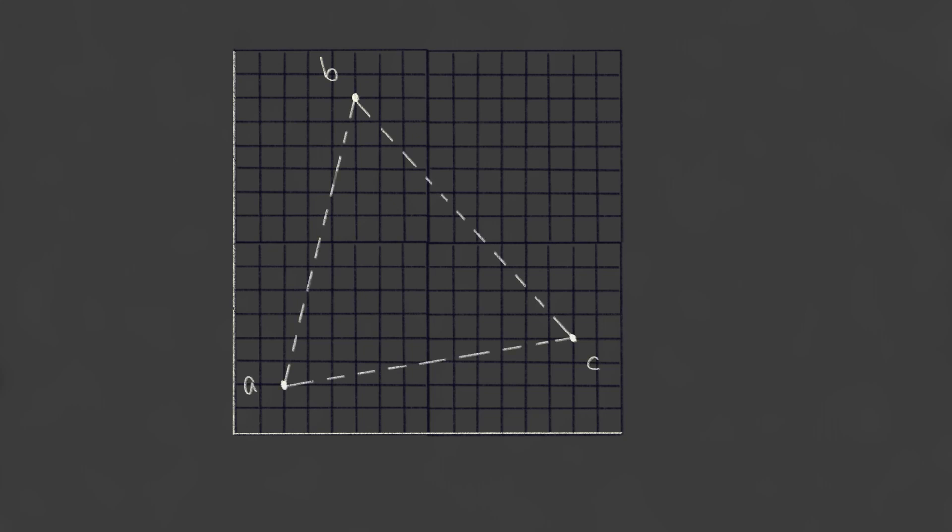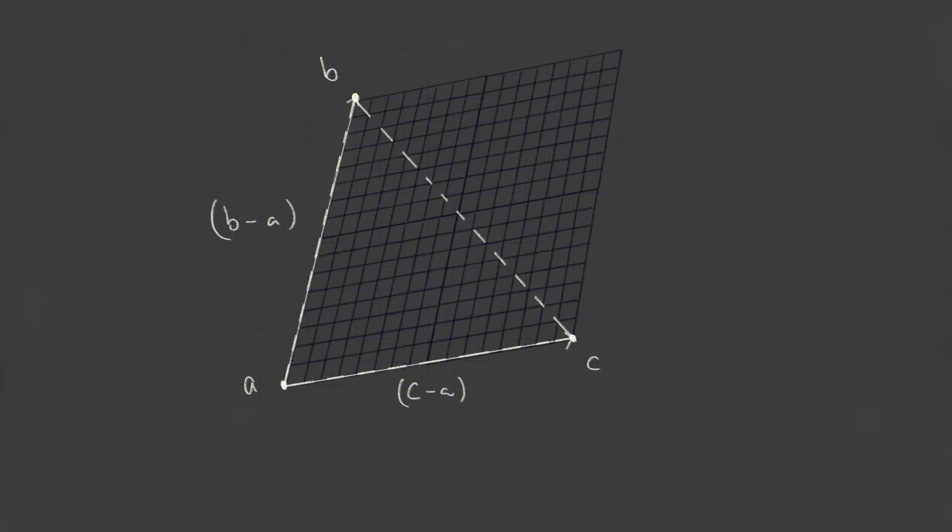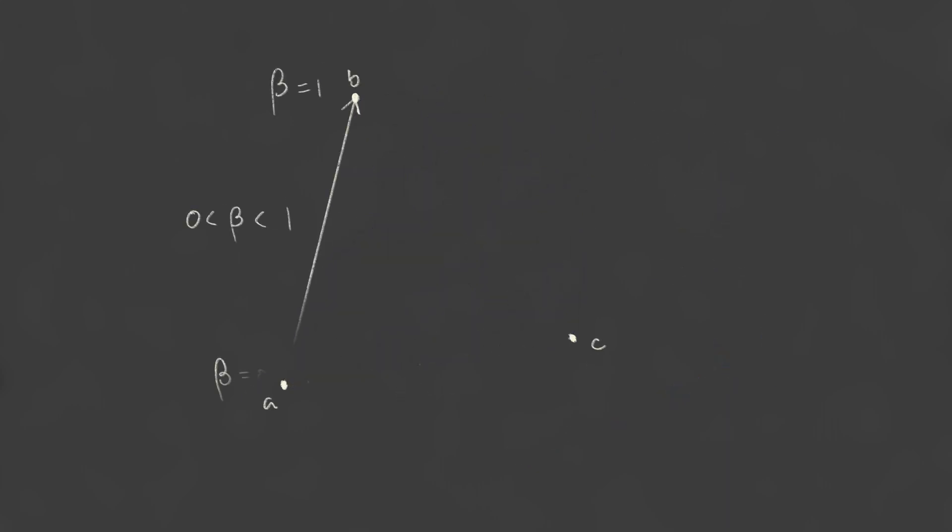If we have three points a, b, and c, we can think of barycentric coordinates as a scaled, non-orthogonal coordinate system with basis vectors b-a and c-a. Okay, let's slow down. If you're not familiar with linear algebra, don't panic. This is still pretty simple conceptually. Essentially, it is kind of like performing a linear interpolation between a and b with the fractional distance being denoted by the beta symbol, and then doing a second interpolation between a and c and denoting that weight with gamma.